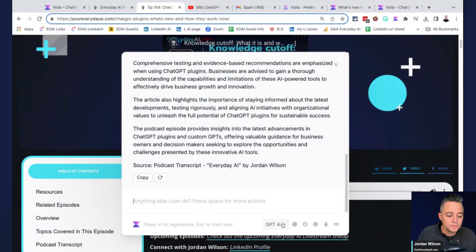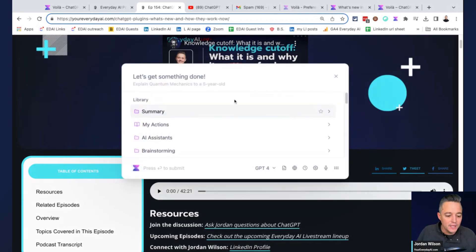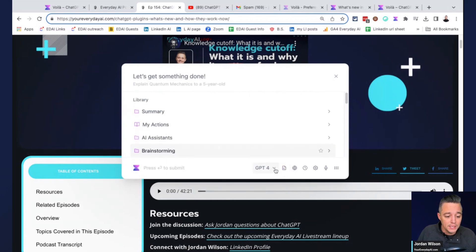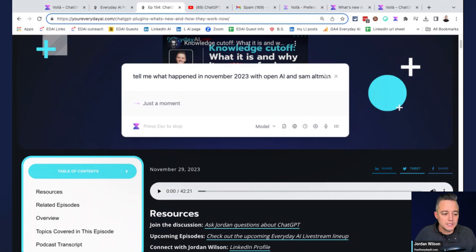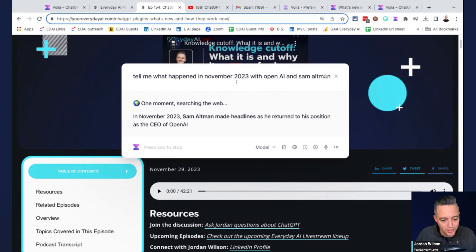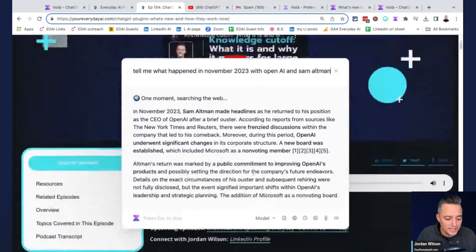You can also choose the different model: GPT-3.5, GPT-4, and something called 'Auto Plus Web Access,' which essentially queries the web. You can just launch Voila without talking to the current page. I'll select 'Auto Plus Web Access' and ask: 'Tell me what happened in November 2023 with OpenAI and Sam Altman.' Presumably it's going to search the web for that, and there we go — pretty cool.